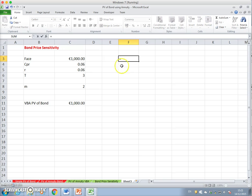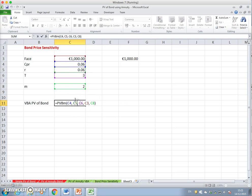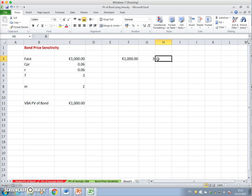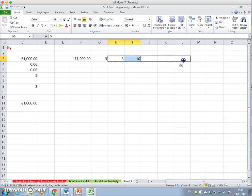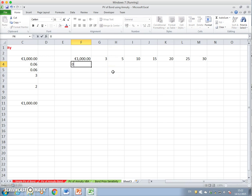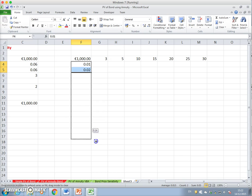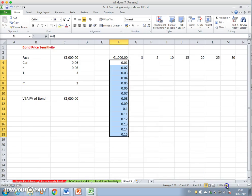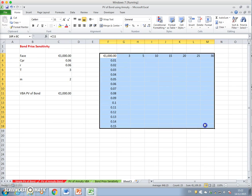Let's set this equal to the value of the bond and verify that the bond value is generated by the VBA function. We'll consider different time periods: three years, five years, ten years, fifteen, twenty, twenty-five, and thirty years. Then we consider different interest rates — one percent, two percent, and so on — and rerun the value of the table for different time periods and different interest rates.